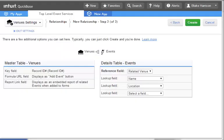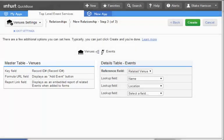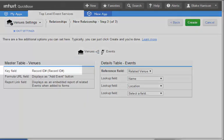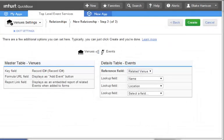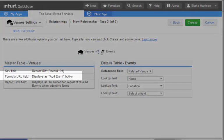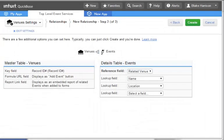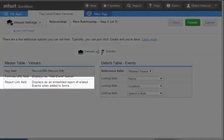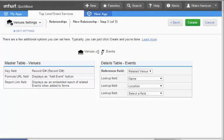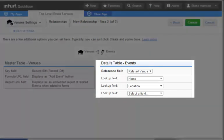On this page, we can see how the relationship will be structured and what QuickBase is going to build in addition to the relationship. On the left side of this page, we see the Master or Parent table, Venues. This section shows that QuickBase has identified Record ID Number as the key field of that table and will be creating two new fields for us. The first is a Formula URL field called Add Event and will be displayed as a button. The second is a Report Link field that will display an embedded report of all events when looking at an individual venue record.